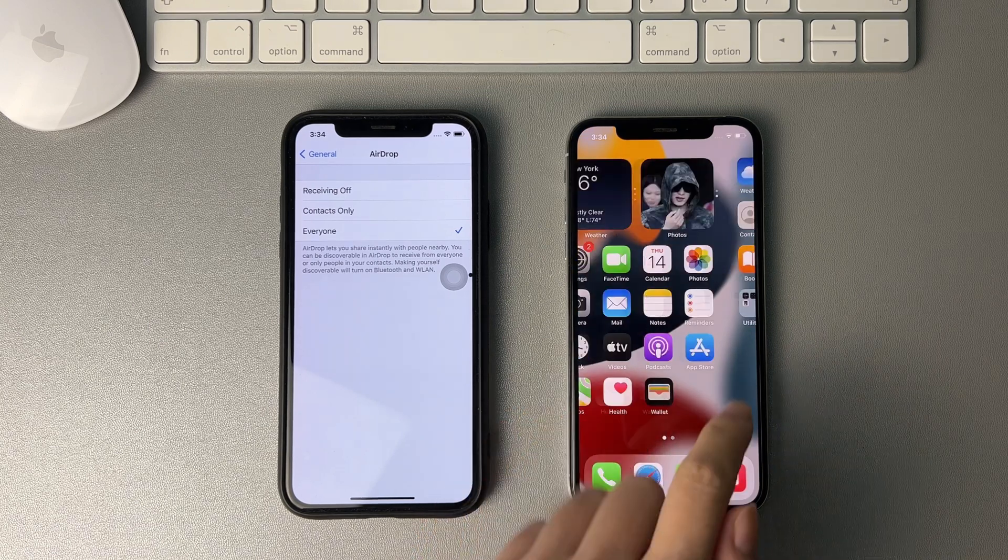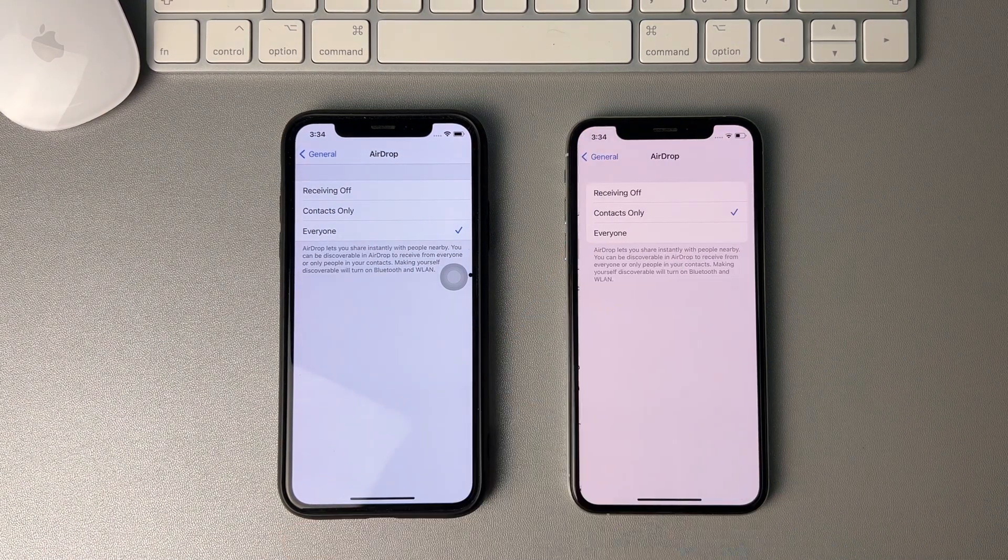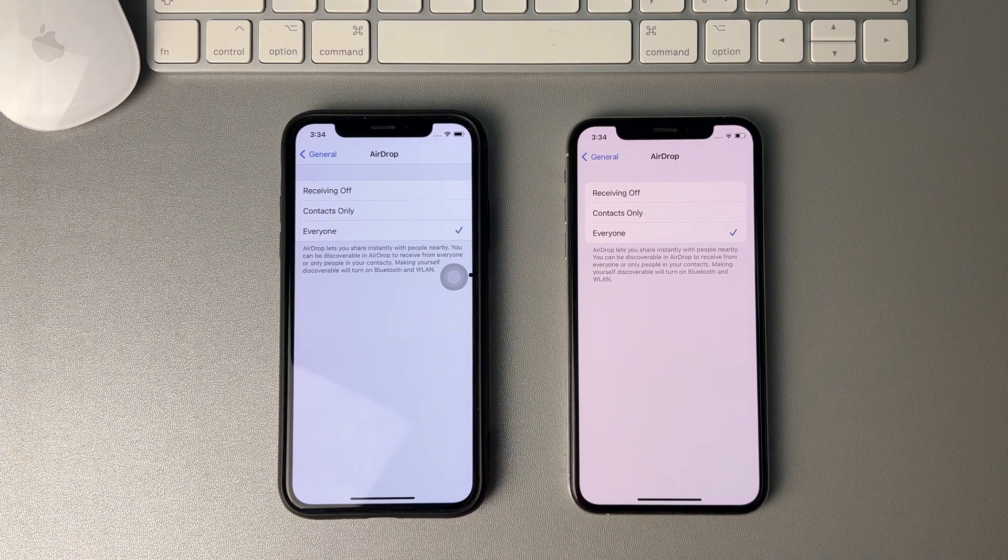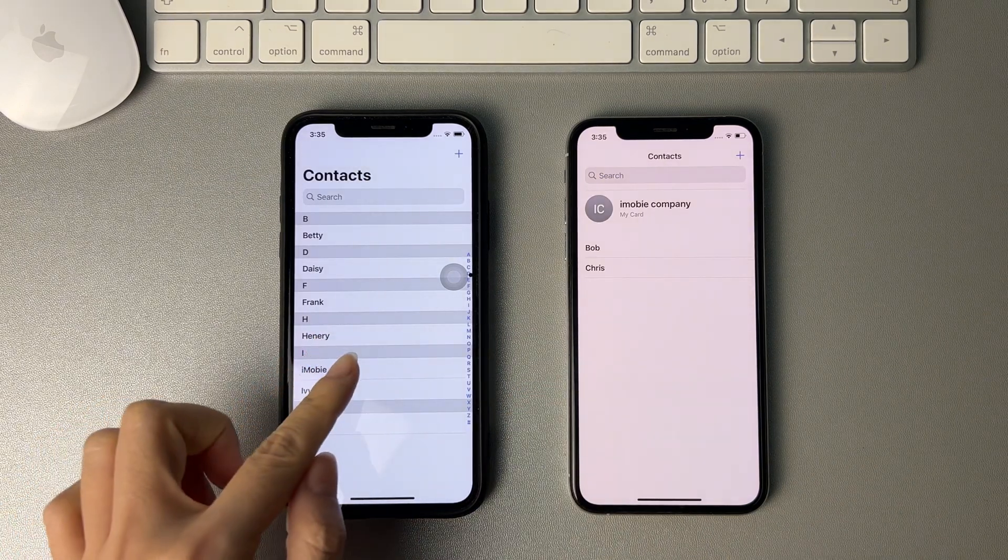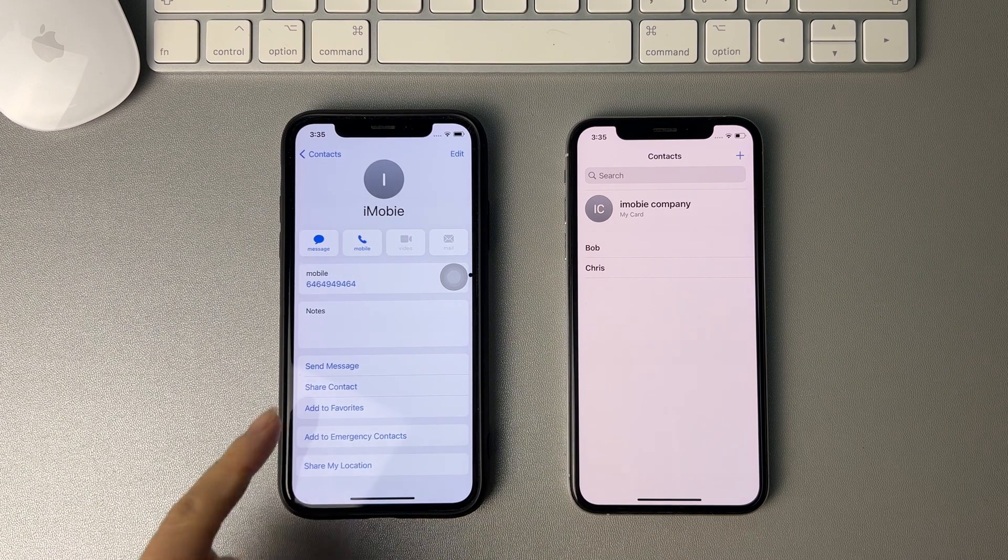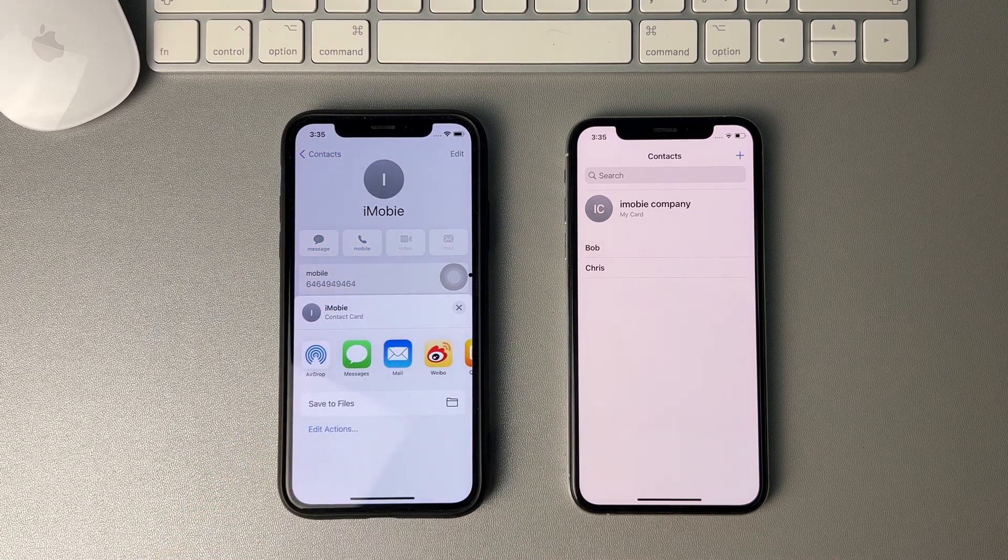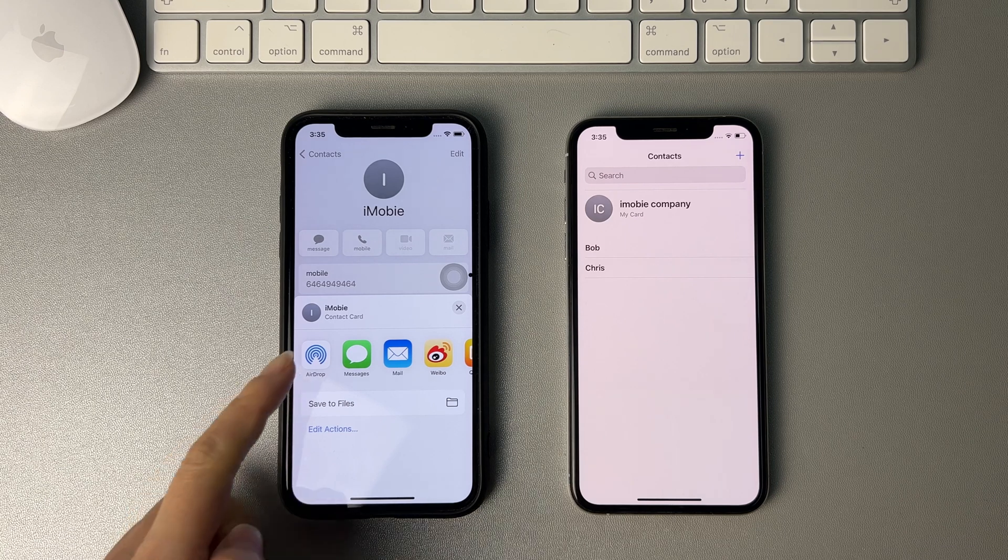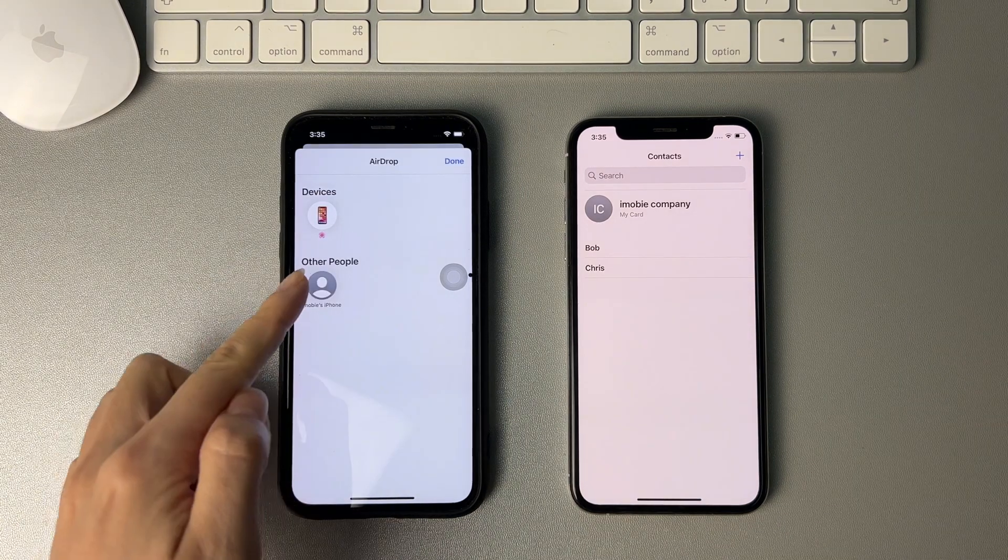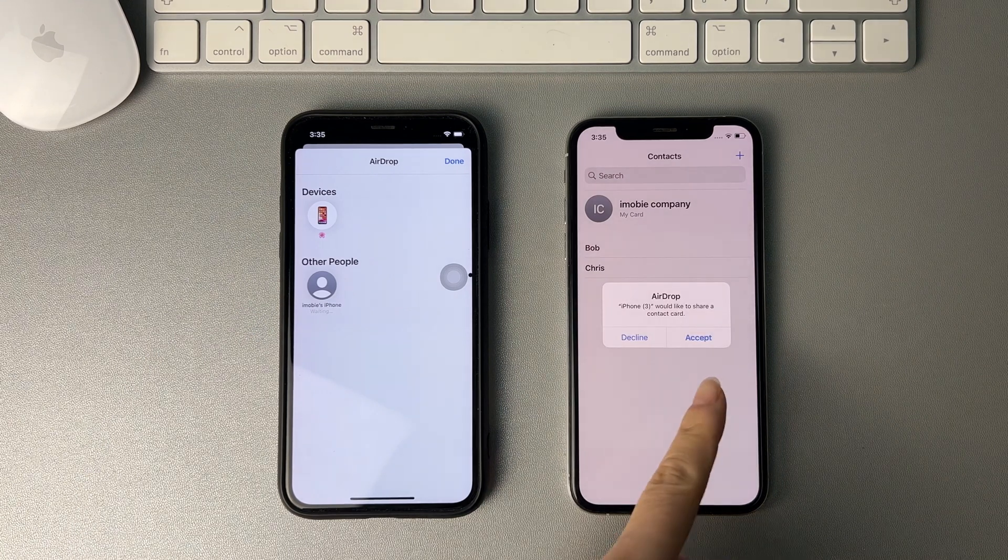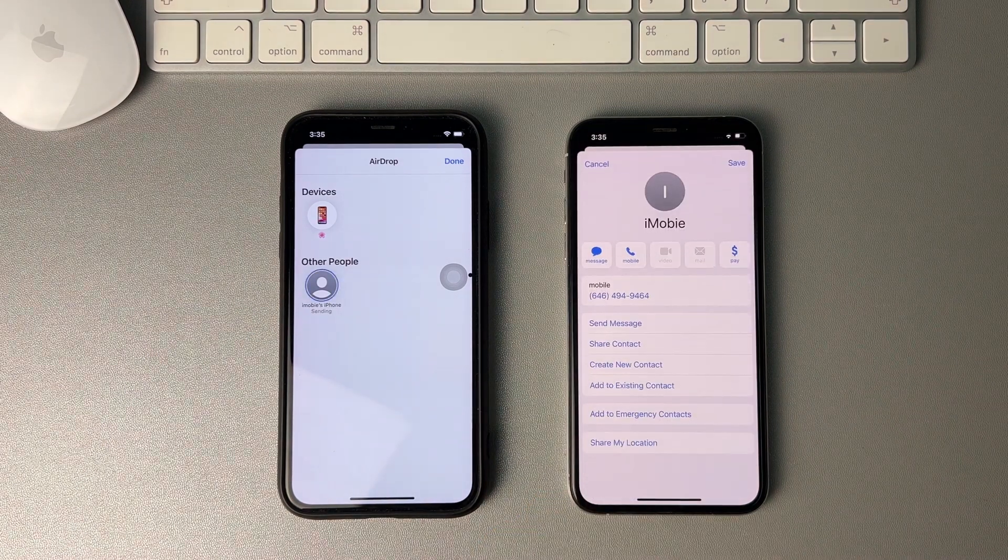On another iPhone, do the same steps. Then, go to contacts app. Select a contact and tap on share contact. Pick AirDrop and tap on the device name you want to share. Then, tap on accept on the target iPhone and save it.